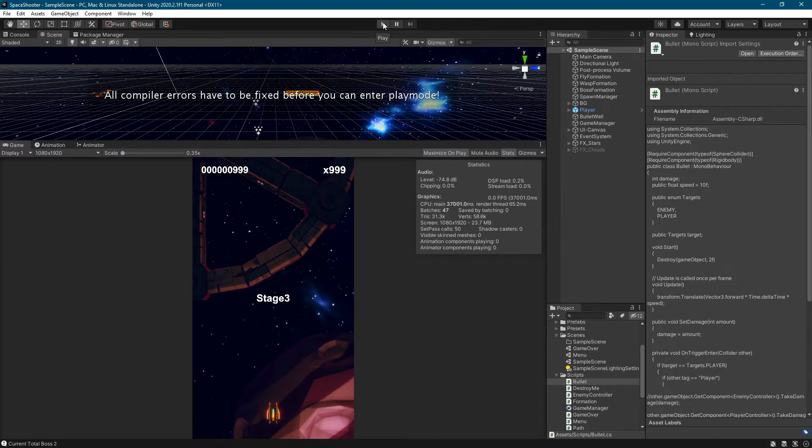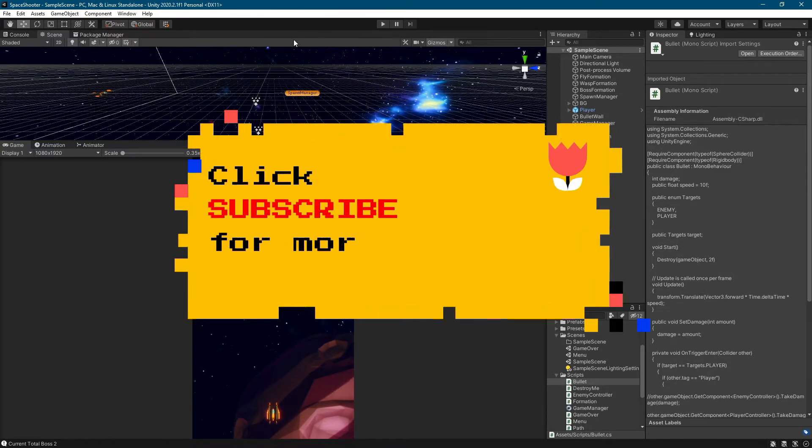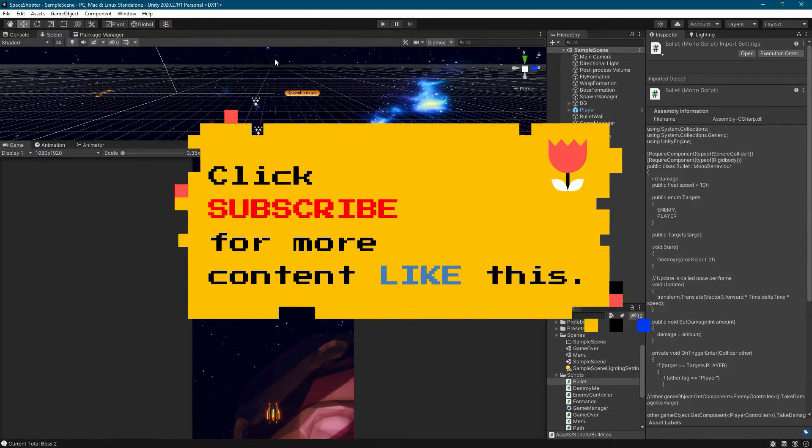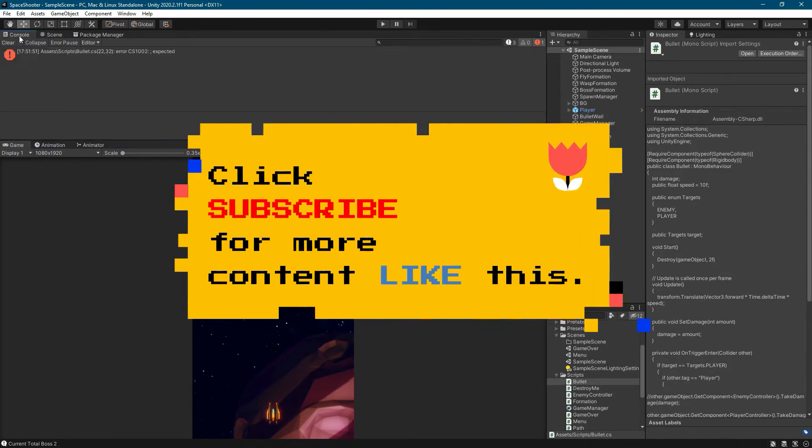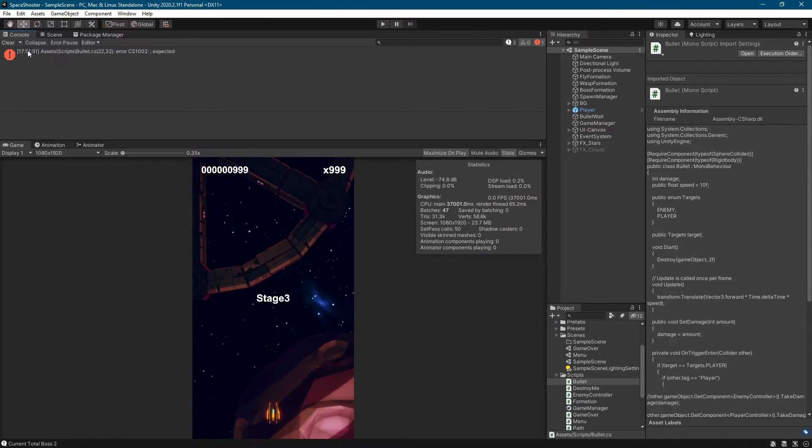If your Unity project will not compile, go to the console. Double click the left mouse button on the error message.